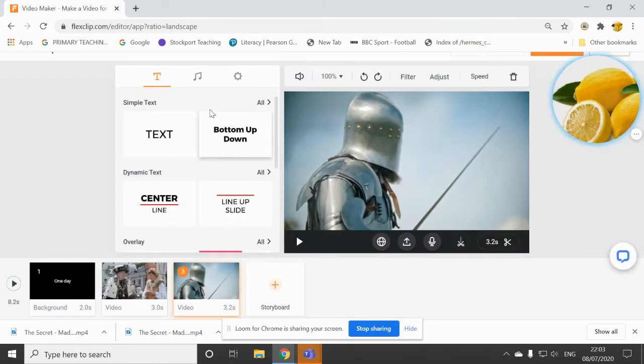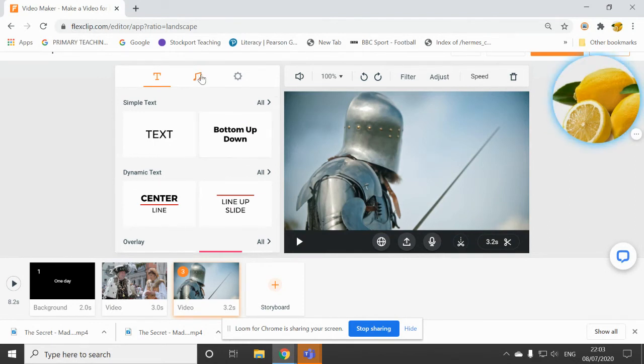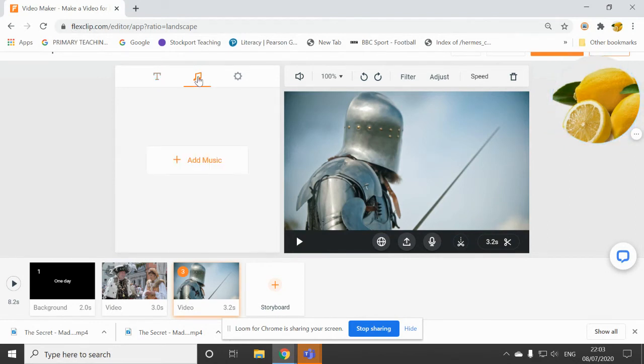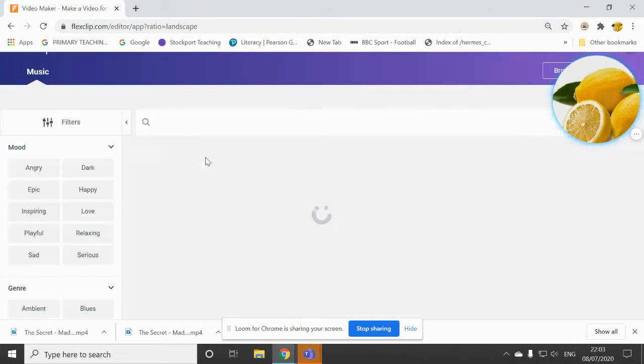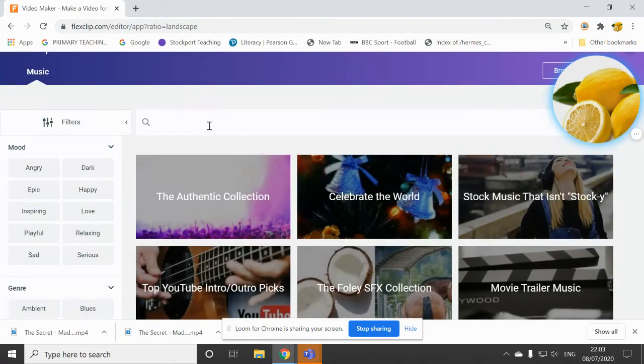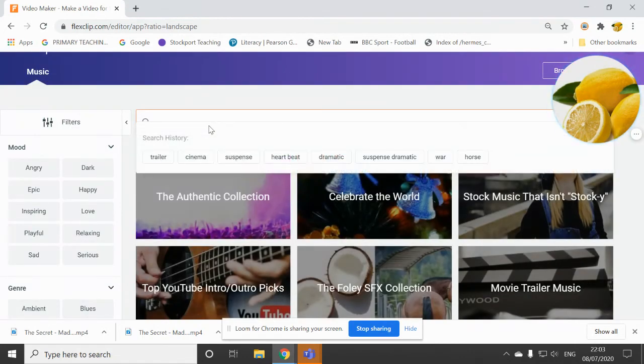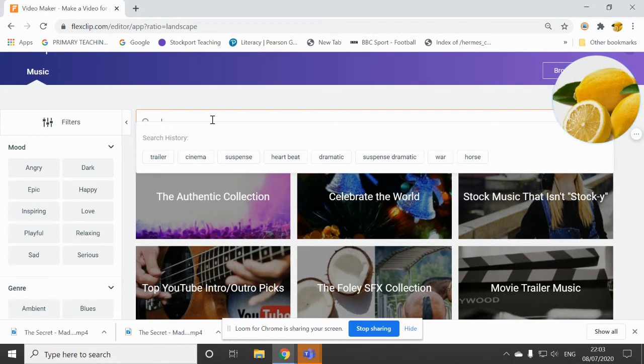I can then add some music if I want to as well. So I could just click on that music sign, add music. And, again, you've got a whole library to choose from. I'd like perhaps some dramatic music. So I'm going to type in dramatic.